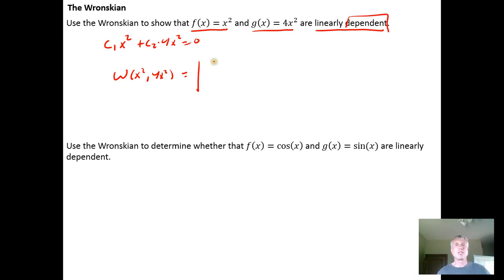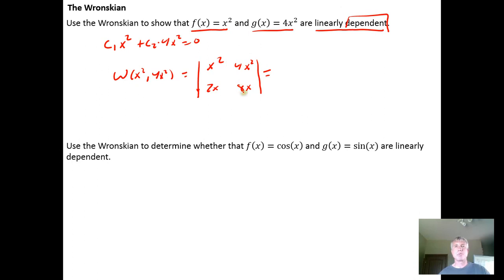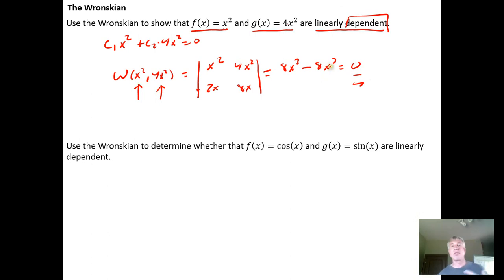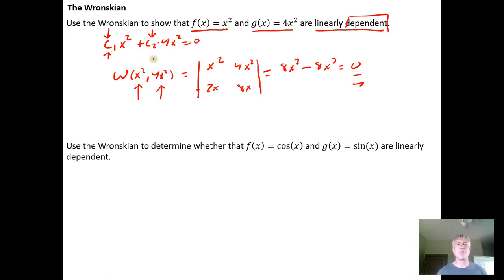The Wronskian says: put the two functions in row 1 of a matrix, then put their derivatives in row 2, and calculate the determinant. So we get x² · 8x − 4x² · 2x = 8x³ − 8x³ = 0. This equals 0, which confirms that x² and 4x² are linearly dependent functions. The Wronskian doesn't give you the non-trivial values of c₁ and c₂ — it just tells you to expect that such values exist.